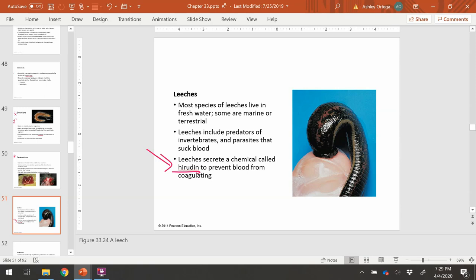Leeches can live up to months at a time after feeding. They were used in the medical field up to the 20th century for bloodletting, but now they're mostly used for specific swelling-related injuries where blood is gathering. The chemical hirudin is now being used to prevent or treat blood clots by breaking up that blood.